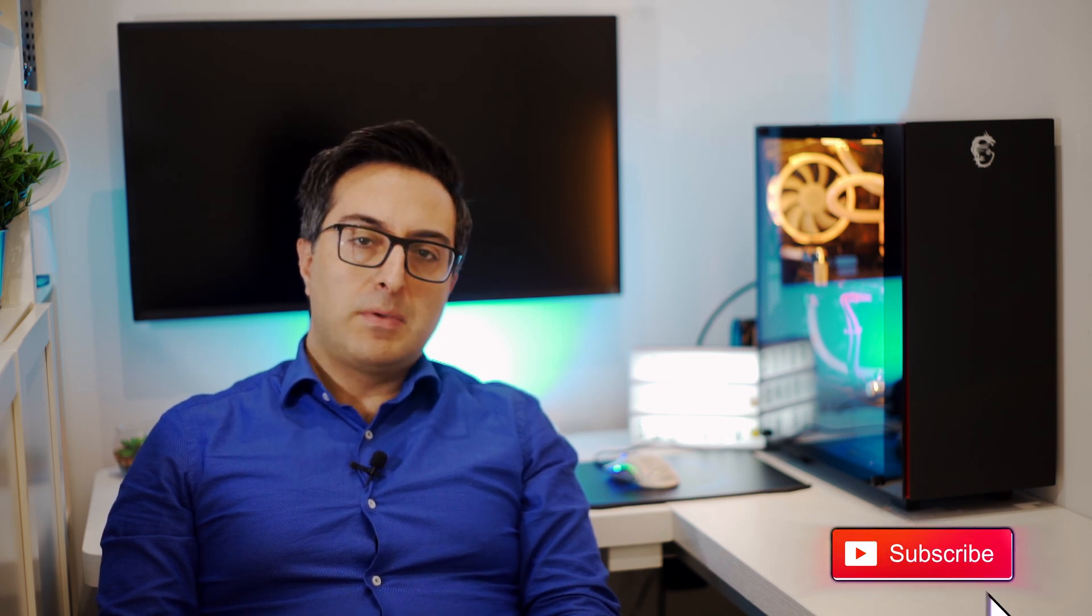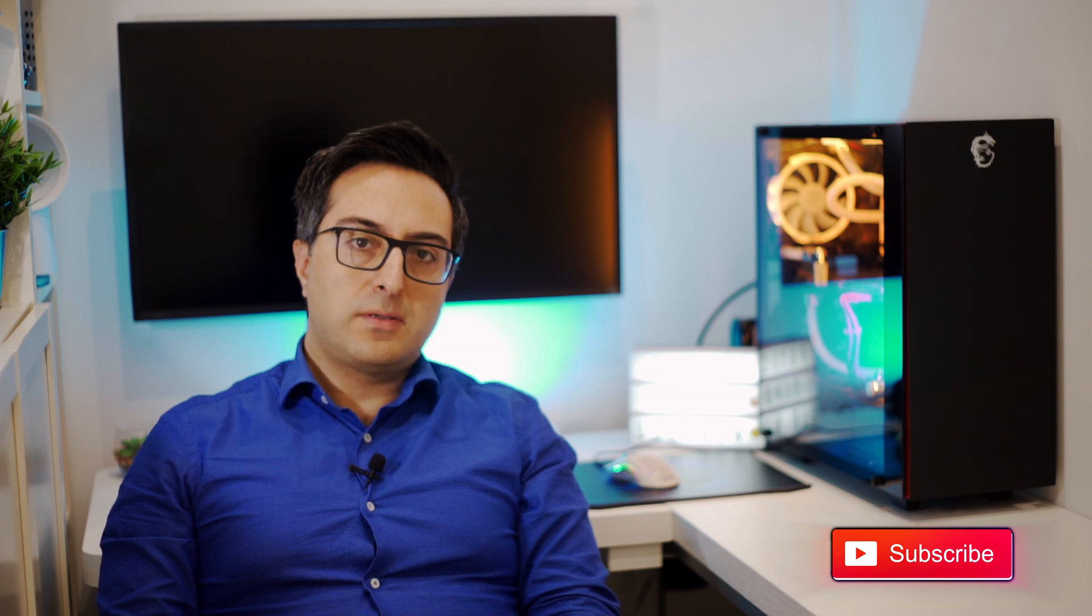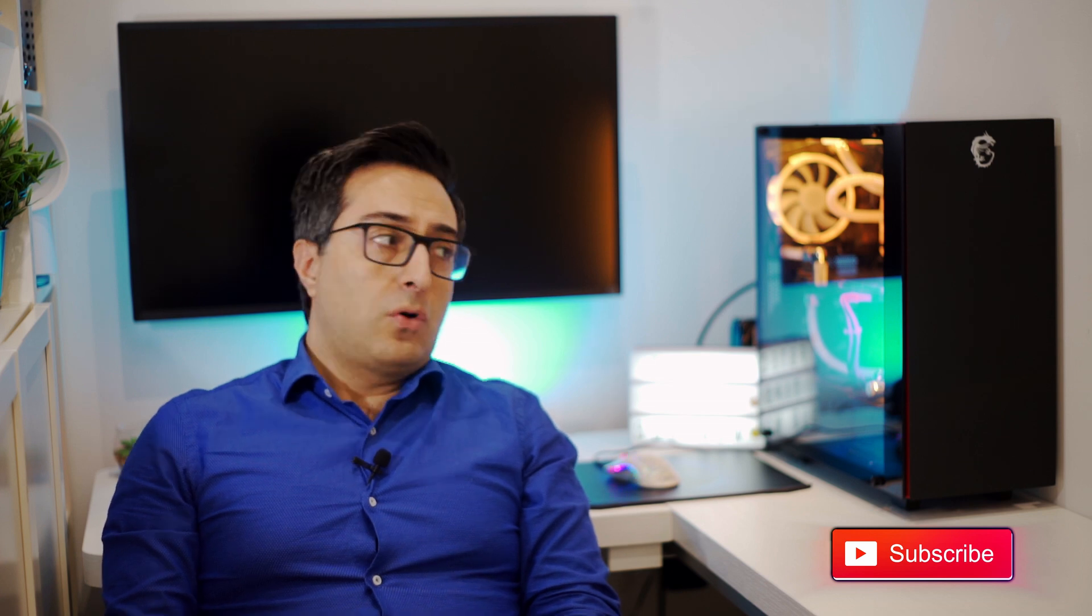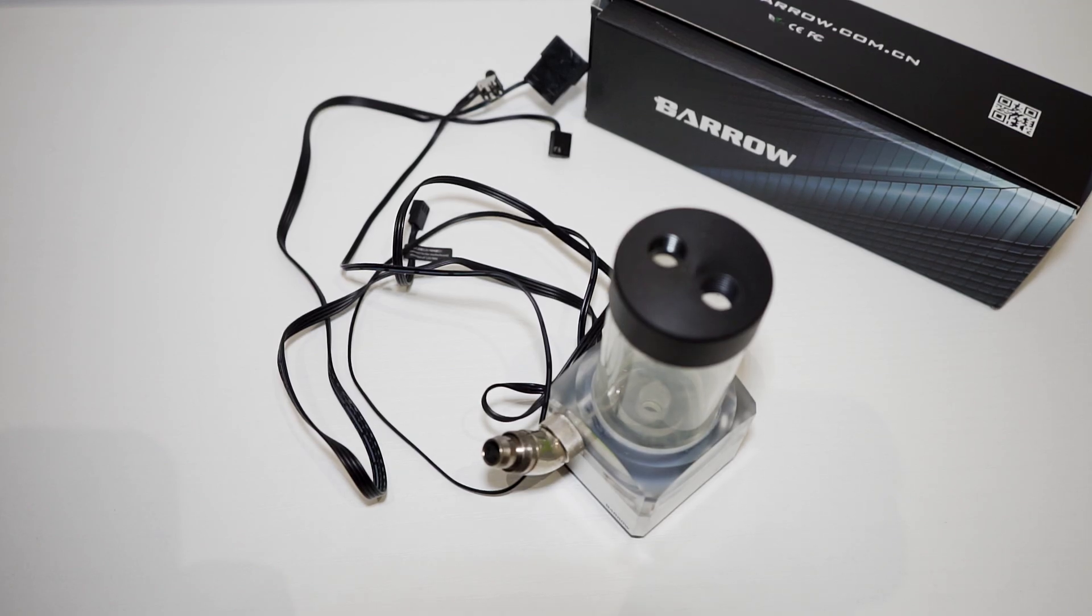So I thought it would be useful to shoot a video to show you guys how you can fix and replace the RGB strip in your pump. This is valid for Barrow pumps as well as any other pump since the procedure will be quite the same. Let's find out.